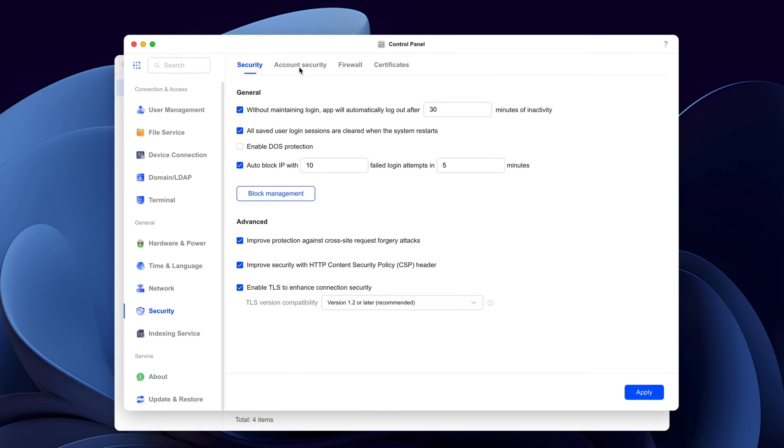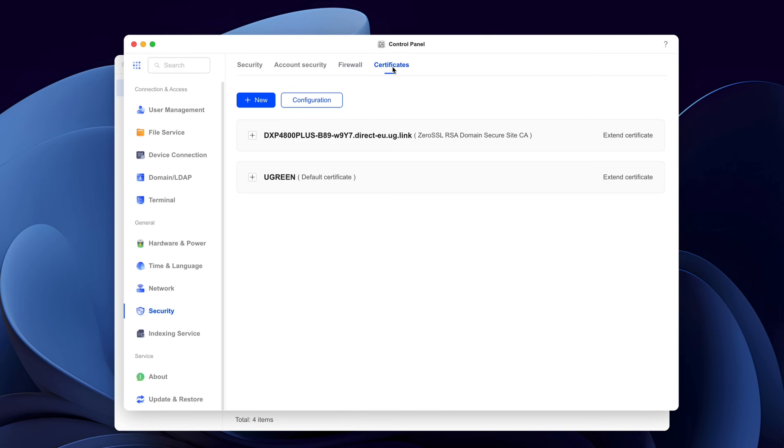Talking about security, you have a ton of options here as well, so you can make your data very safe from external attacks. This is just the basics — more advanced users will be able to do much more, because really it's a computer. You can run virtual machines on it, you can run servers, and you can also change the operating system without voiding the warranty, which is a nice move by Ugreen.